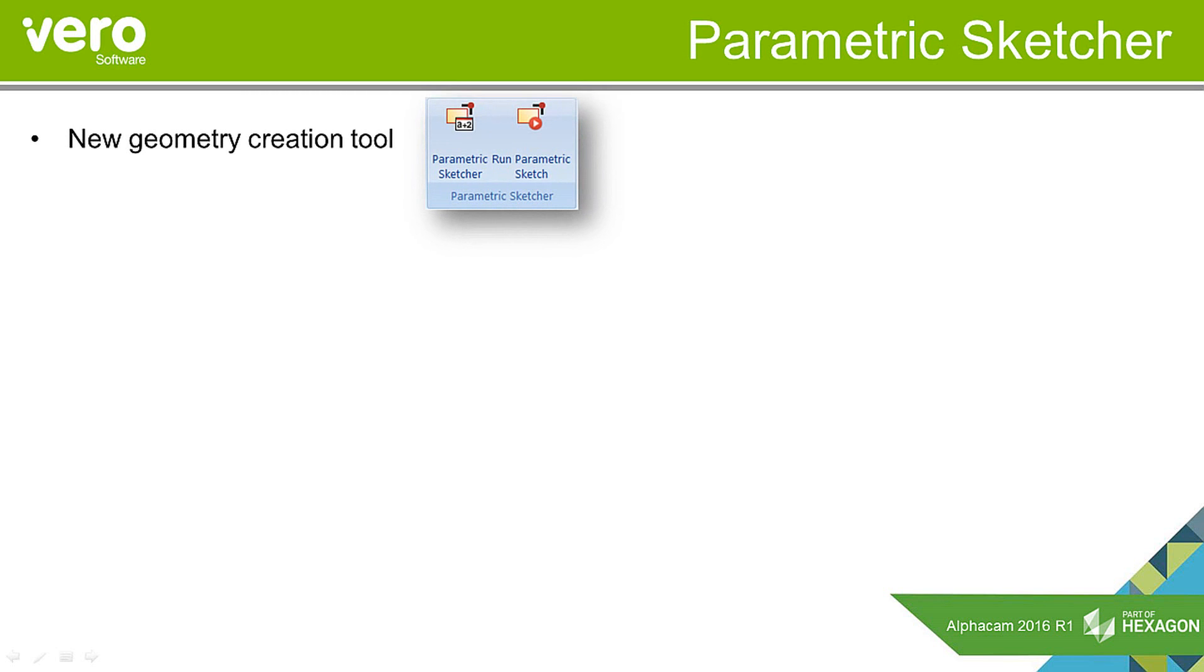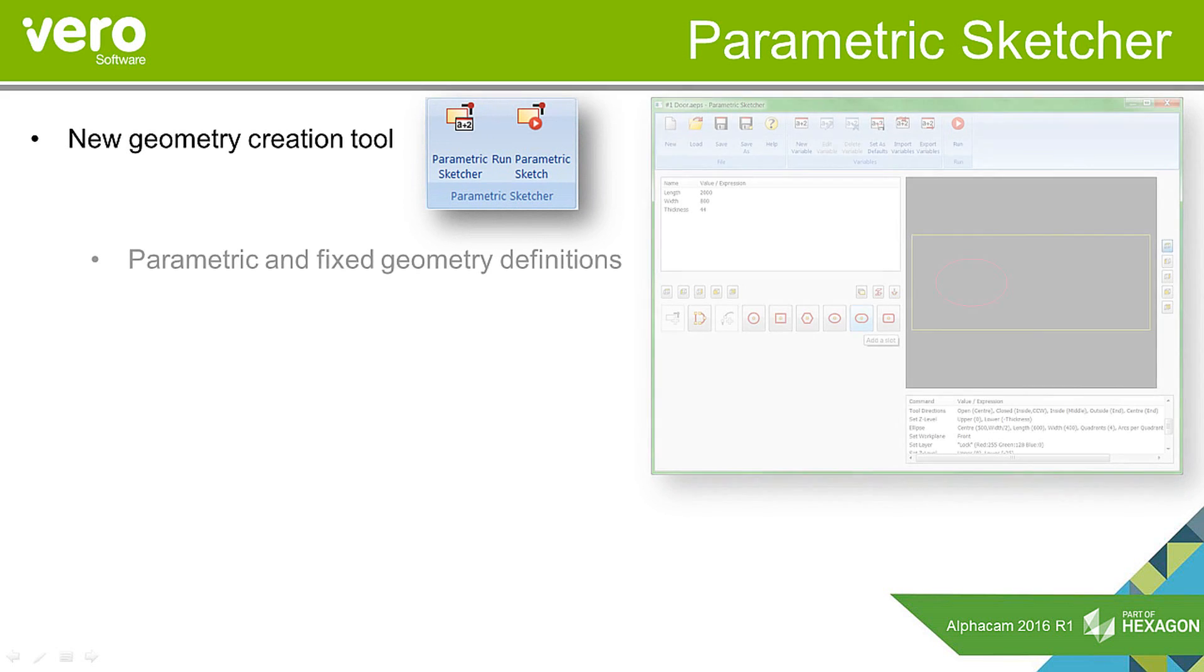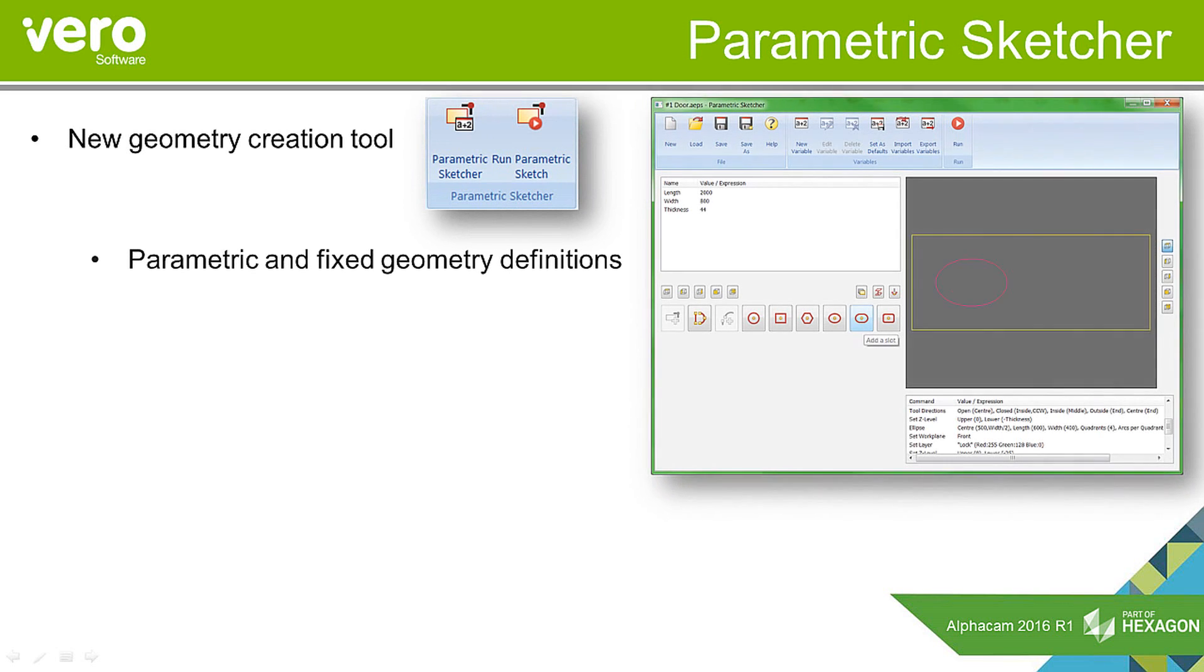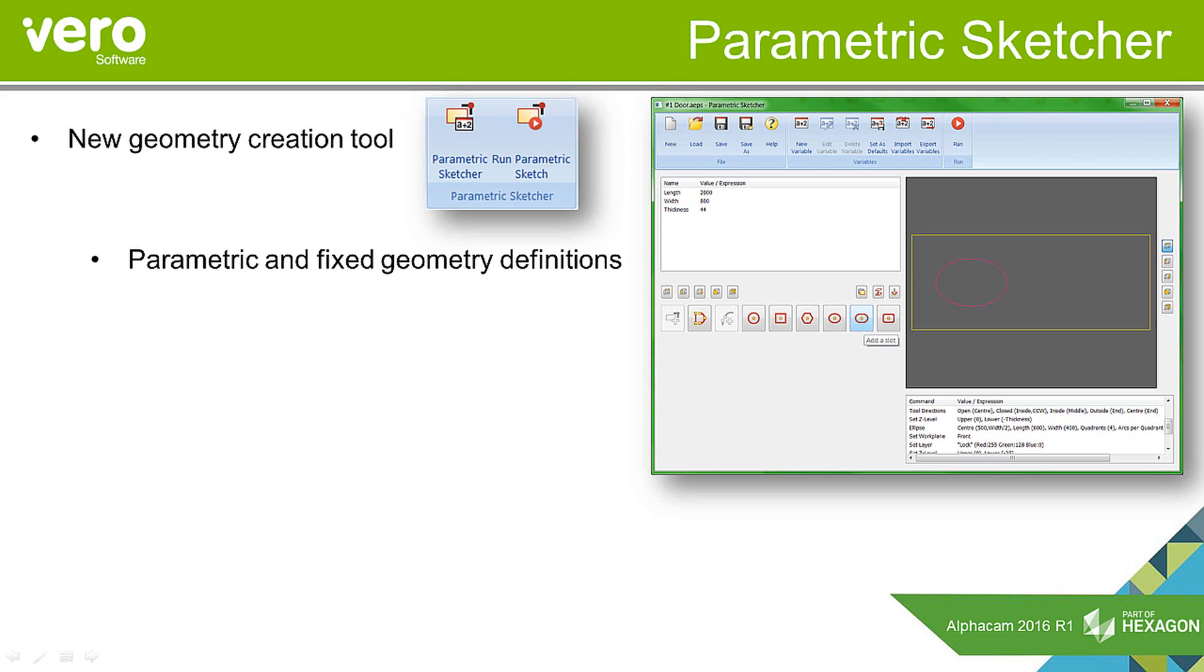ParametricSketcher is a new geometry creation tool for defining parametric and fixed geometry definitions. This isn't to create parametric geometries—that's still what constraints would do. But within the ParametricSketcher you'll basically define geometries, and you can also define profiles in a parametric way with parametric definitions, as we'll see in the demonstration.